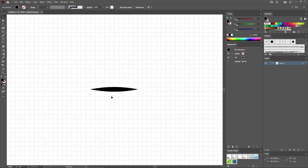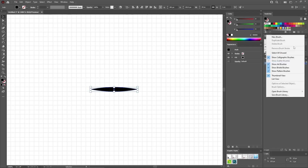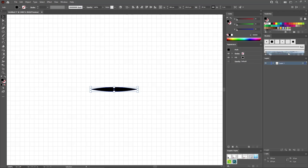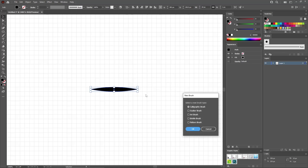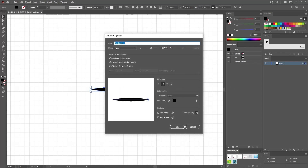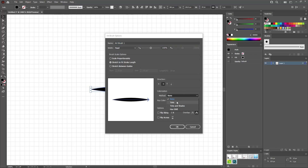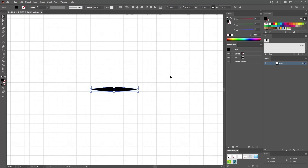When you're done, select your entire shape and move to the Brushes panel to save your shape as an art brush. First, open the flyout menu and go to Select All Unused to select all unused brushes and delete them. Then click this button to save your selected shape as an art brush. Keep most of the settings as they come, and just change the colorization method to Tints to make sure you'll be able to change the color of the brush once you apply it. Click OK to save your brush.